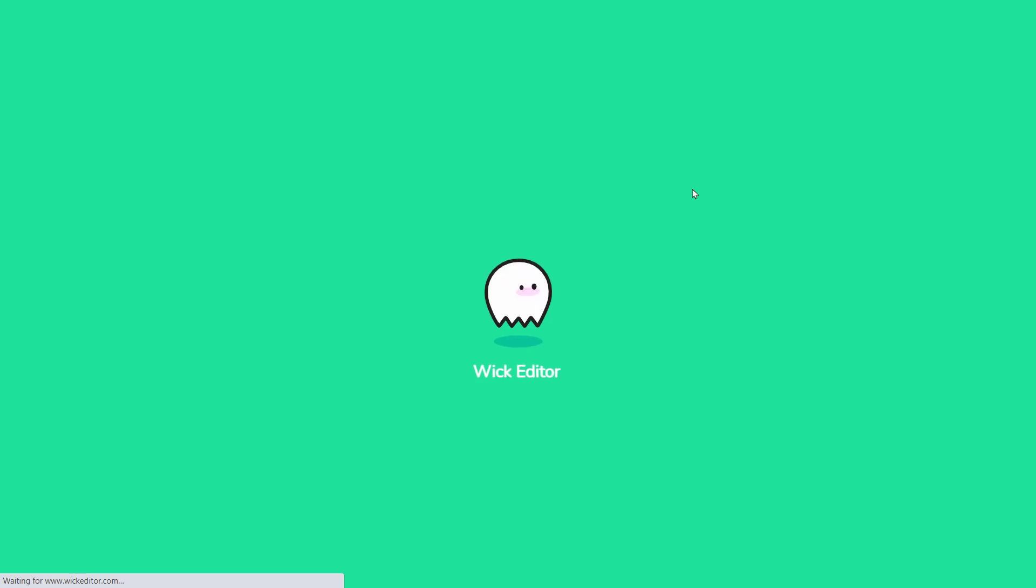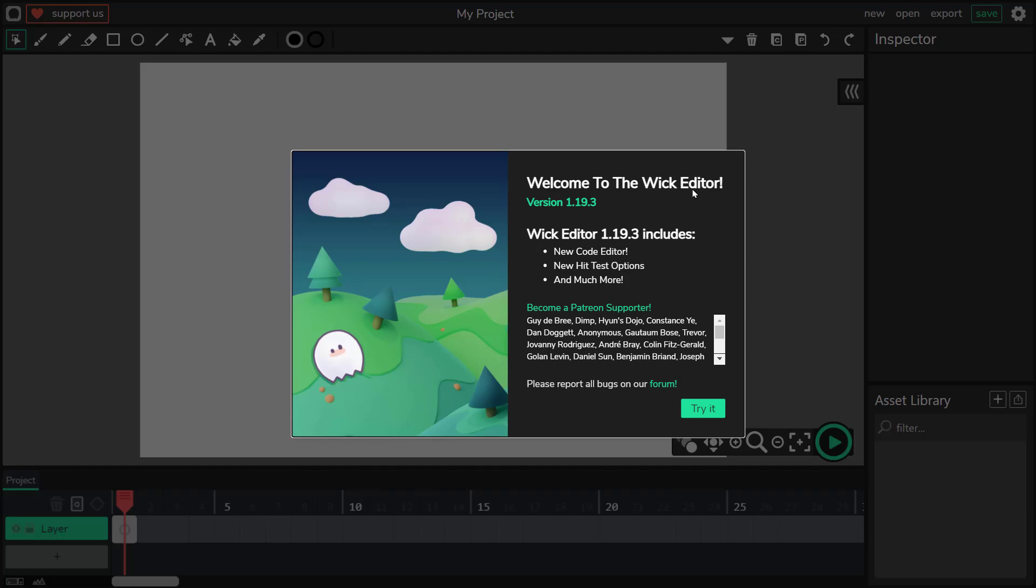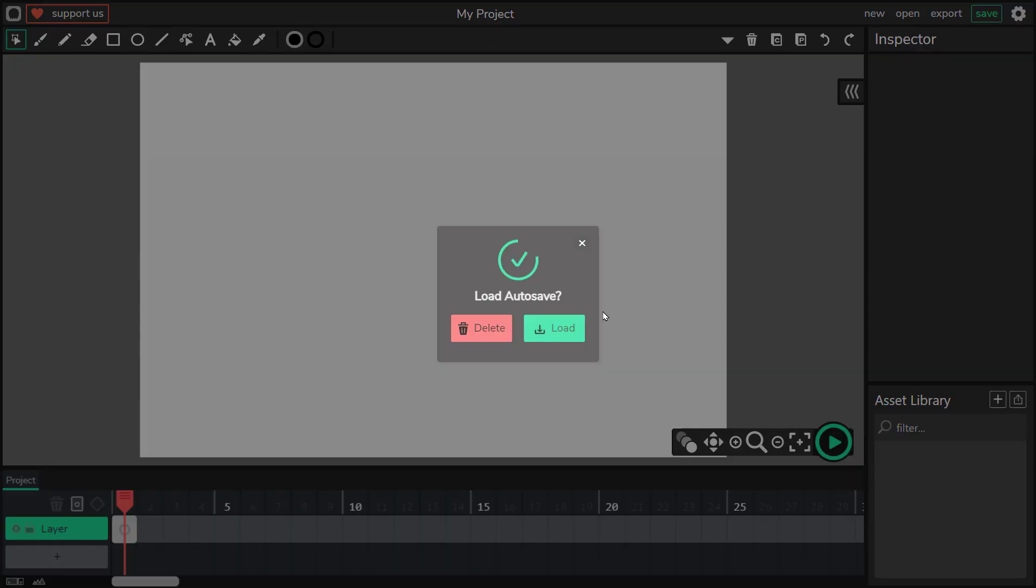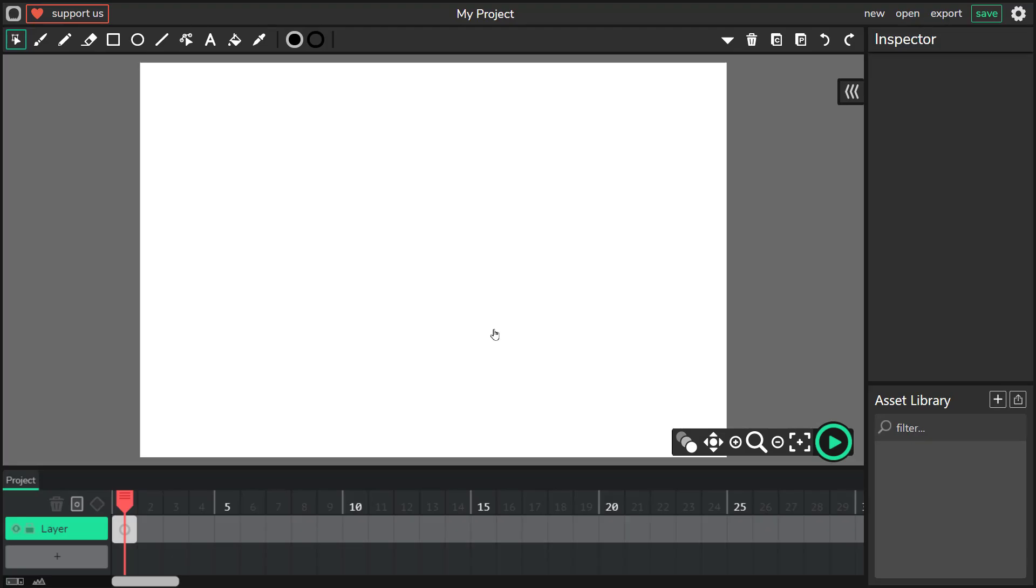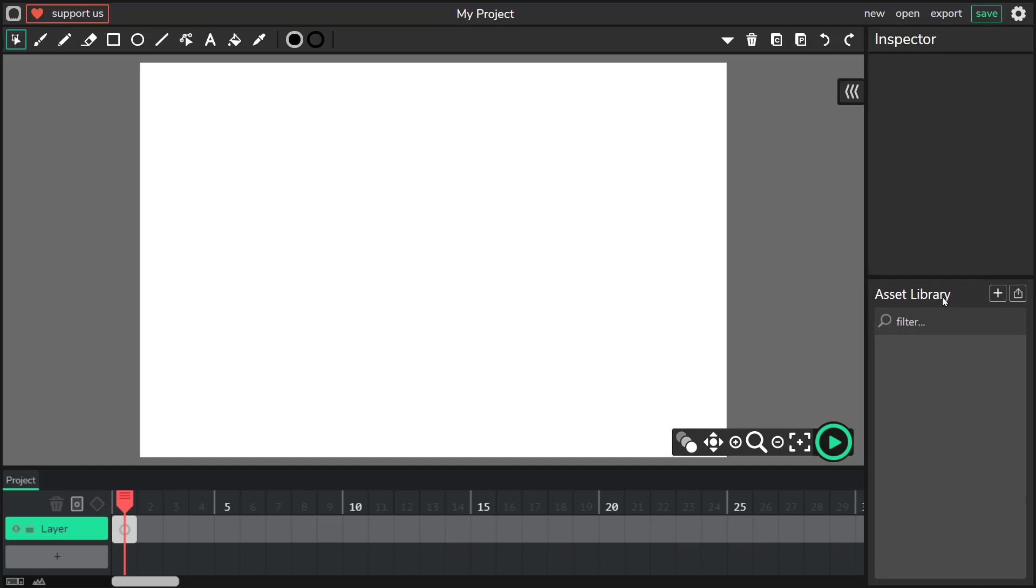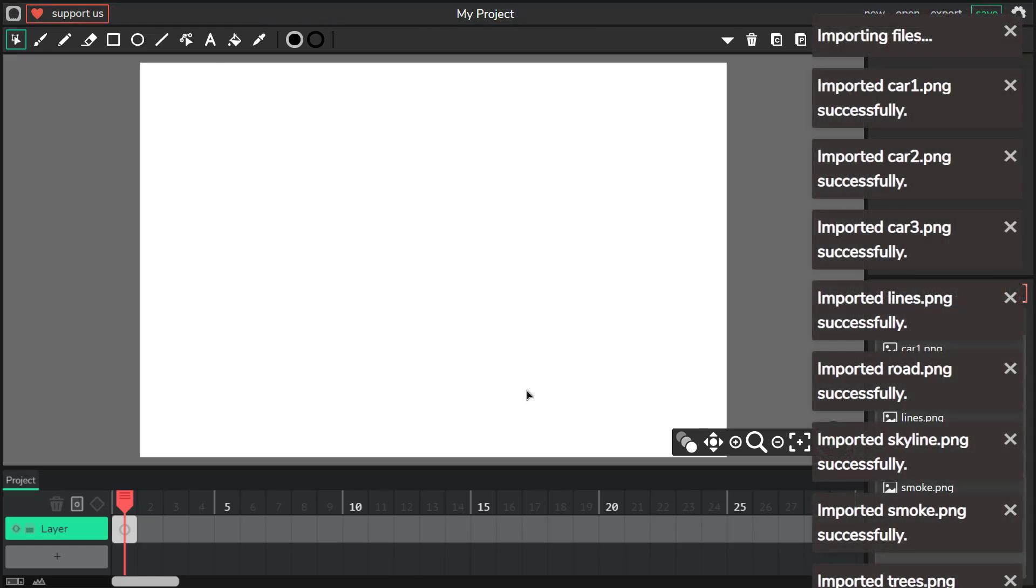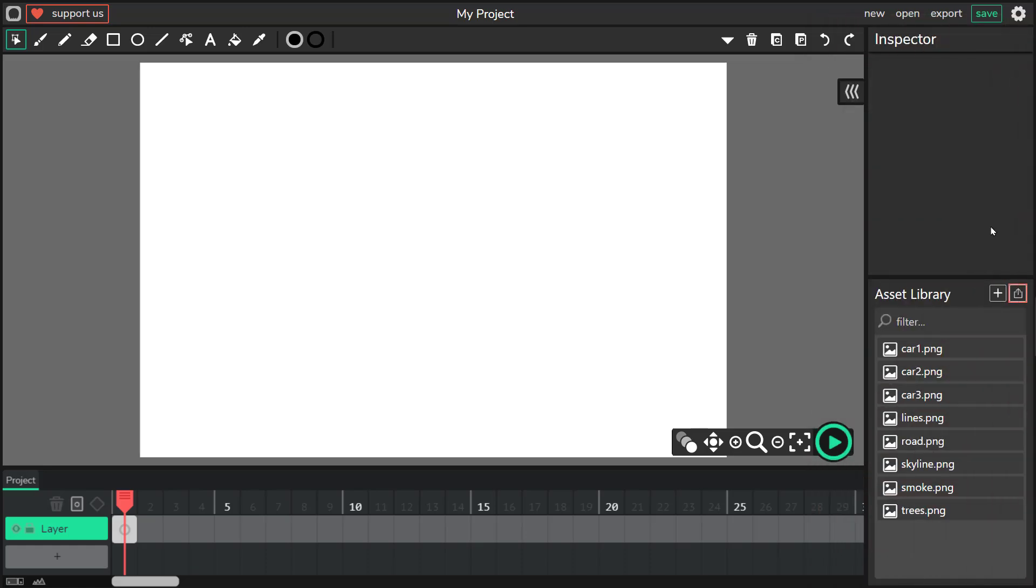Wick Editor is free web-based animation software, very similar to old school Adobe Flash. Here it is, I'm going to import all of my assets from last part, from part 1. Here are my assets, PNGs without backgrounds.